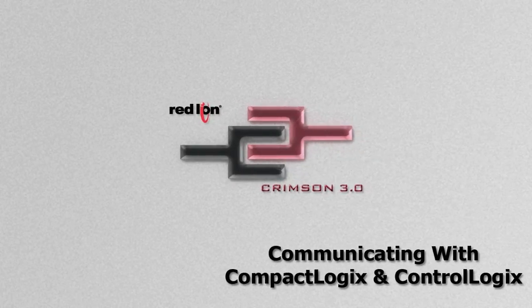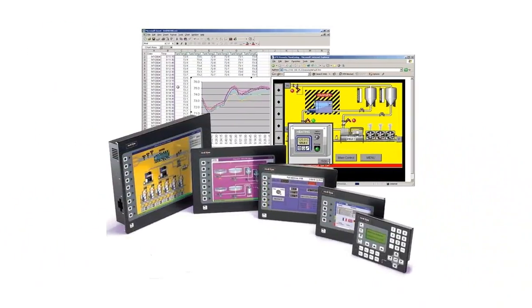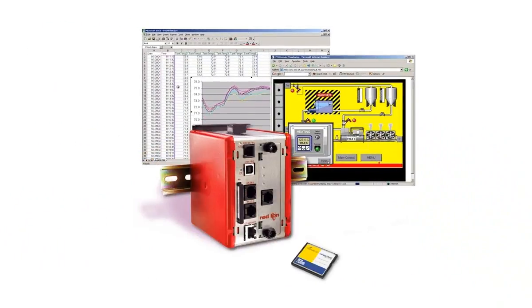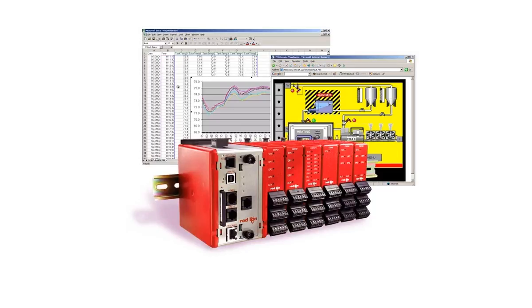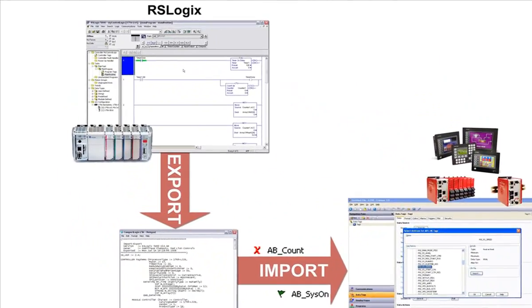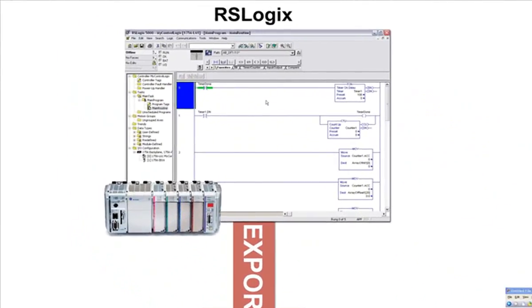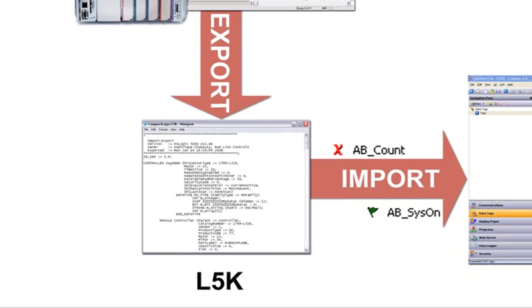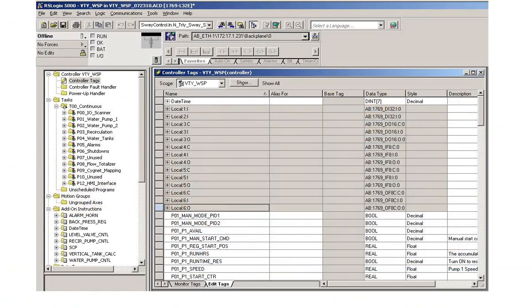Hey, everybody. Thank you for joining us. In this video, we will take a look at how to use the Allen Bradley L5K driver support in Red Lion's Crimson 3 software to establish communications between a Red Lion G3 HMI, Data Station Plus, or a modular controller, and an Allen Bradley CompactLogix or ControlLogix PLC over Ethernet. By saving your PLC program from RSLogix as an L5K file and importing that file into Crimson 3, you gain direct access to the Native Tag Addressing Scheme in the CompactLogix or ControlLogix PLCs.